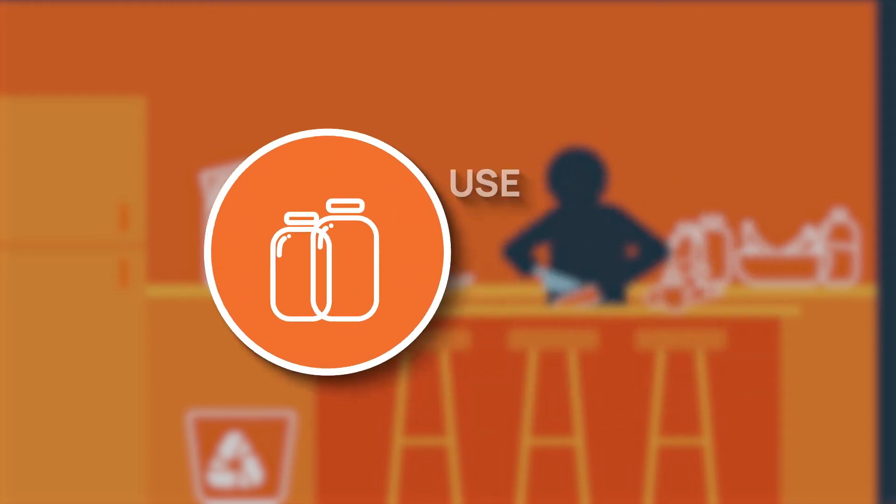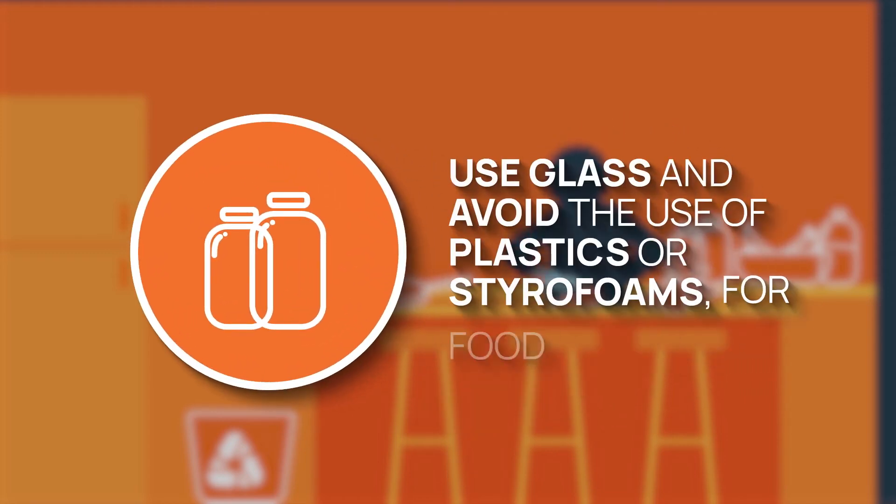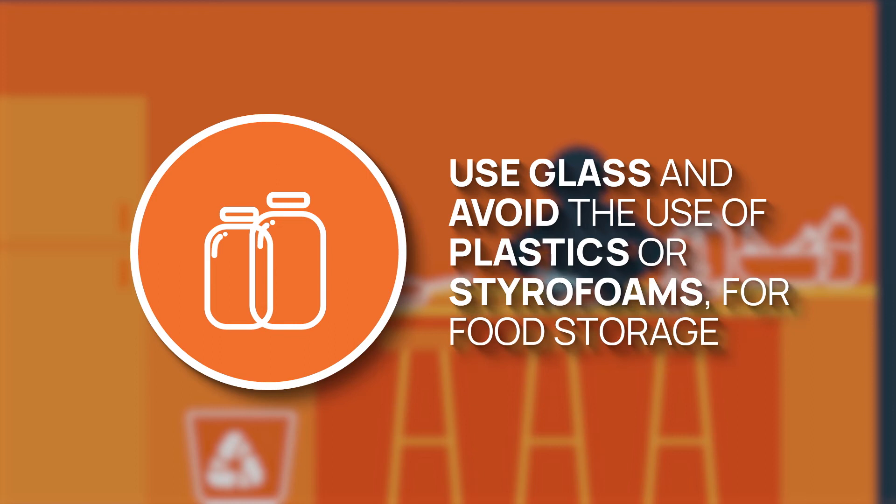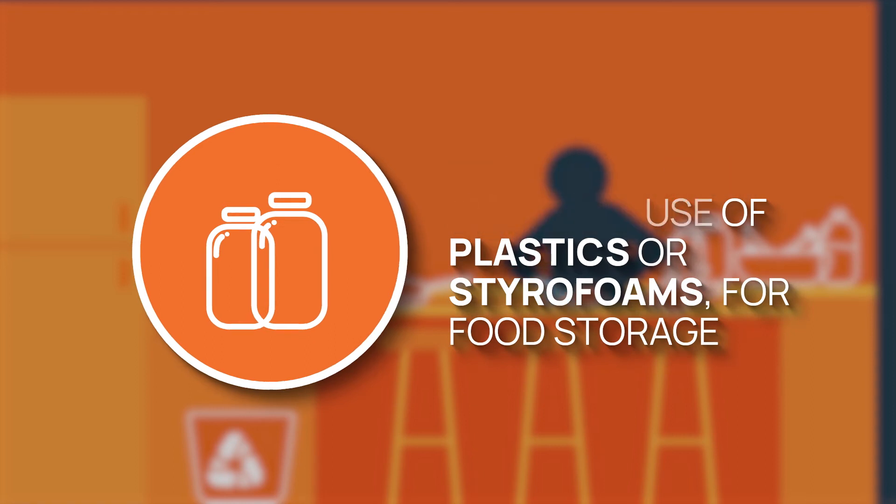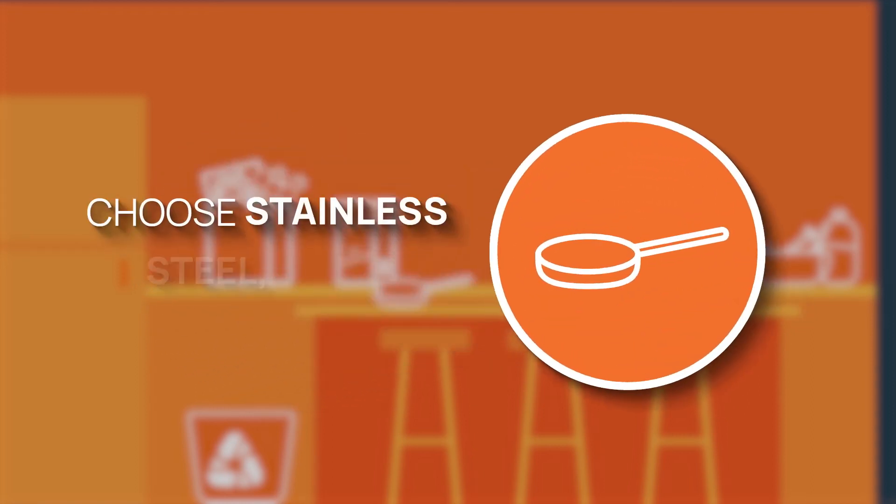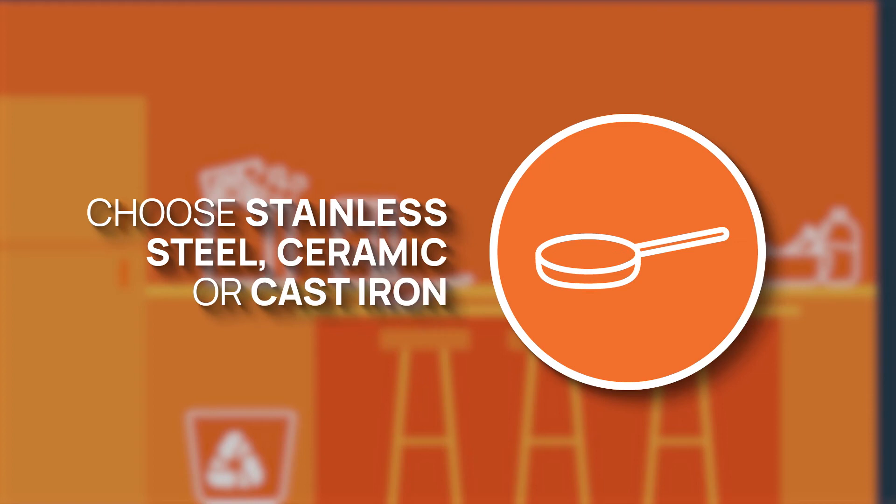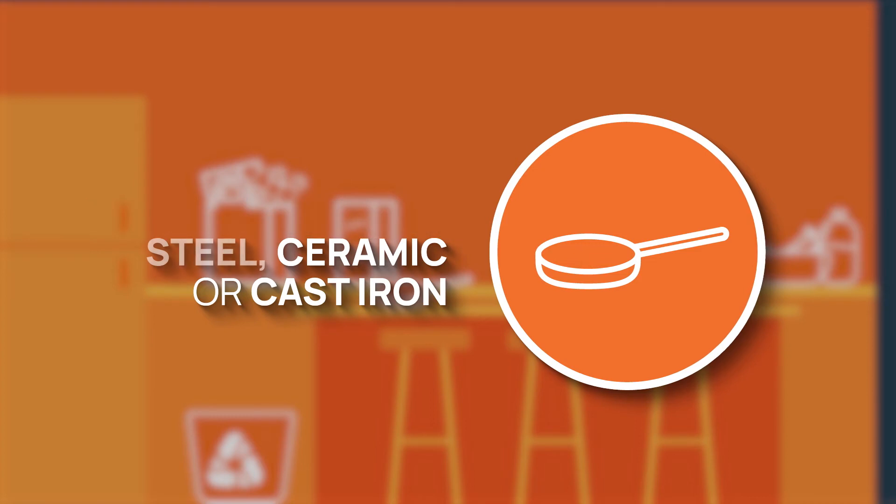It's also best to use glass and avoid the use of plastics and styrofoams for food storage containers. And when cooking, choose stainless steel, ceramic or cast iron. You want to avoid tin foil, non-stick and teflon pans.